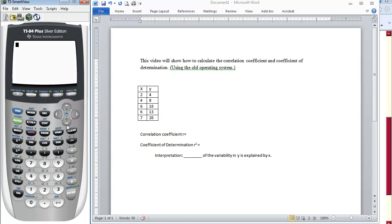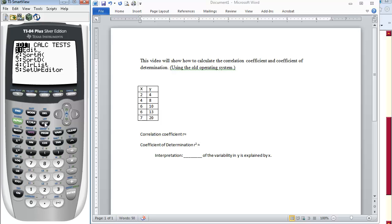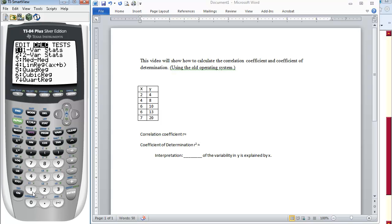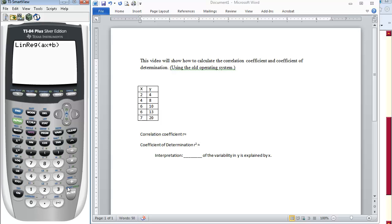Now, in order to calculate our correlation coefficient, we must first create the linear regression. To do that, we go back to Stat, move over to Calculate, then select option number 4, Linear Regression. The calculator already assumes that the X values are in L1 and the Y values are in L2. So at this screen, you don't have to type in anything — you can just press Enter.